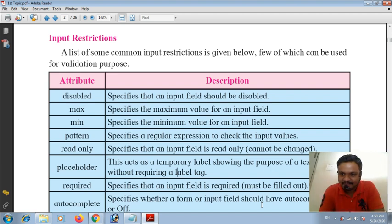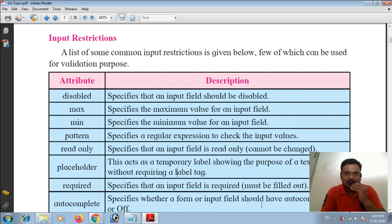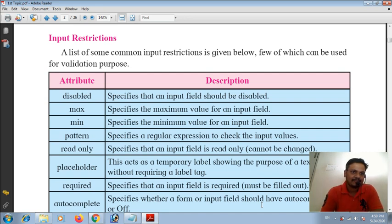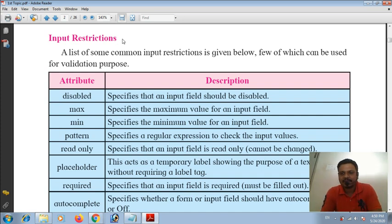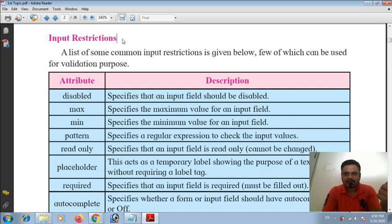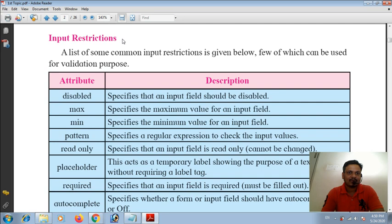Hello students, hope you are good. Last time we discussed about different types of elements which come under HTML5. Today we're going to discuss about input restrictions in HTML5. HTML5 has the capability to validate different types of things, which is helpful to the user to enter exact, valid information in a particular form or website.